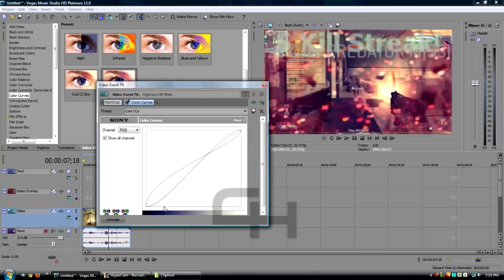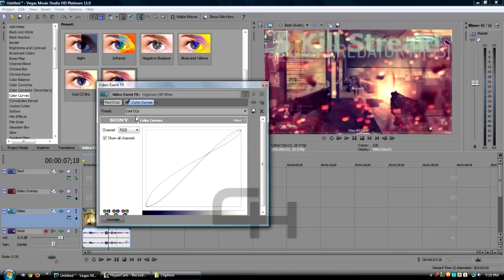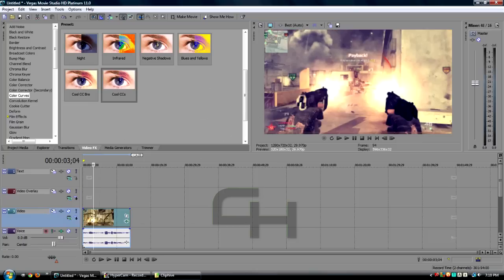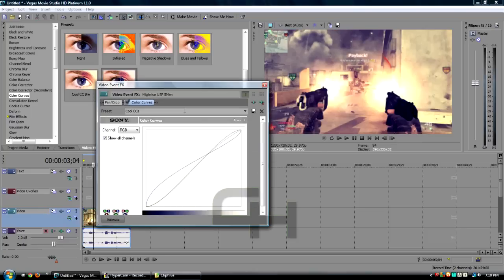I have a tutorial on how to do these color curves to make it look like this. Just go ahead to my channel and check that video out. It is called Color Curve Tutorial Sony Vegas, something like that.